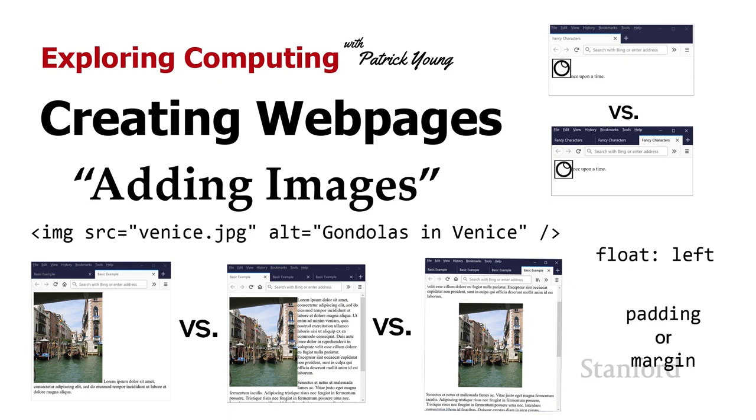This is going to be part of a continuing series where we take a look at how to add different elements to our web pages. Previously, we saw how to create links between our web pages, and that's certainly critical because the thing that really makes the web the web is that hypertext. So if you've watched those videos, you now know how to do that.